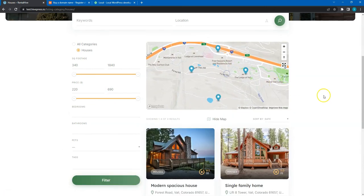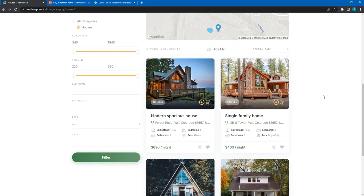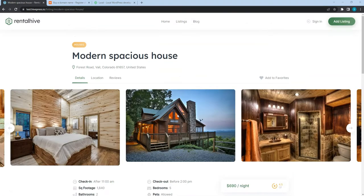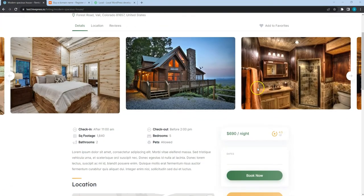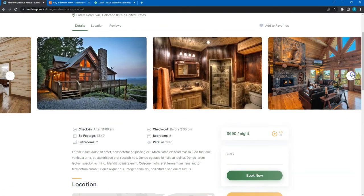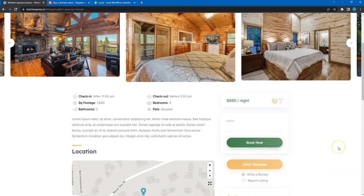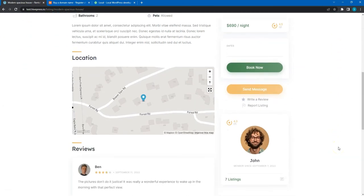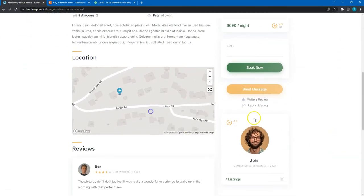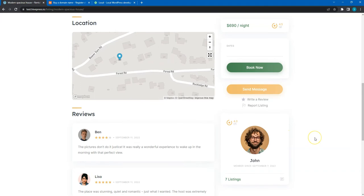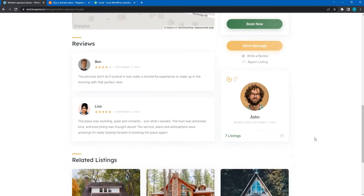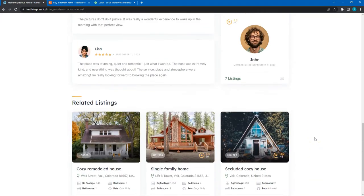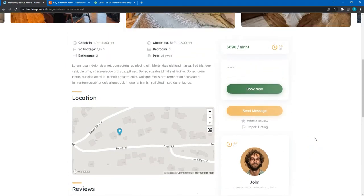So, let's dive in. In this course I am going to use WordPress, the most popular website building platform, HivePress, a free plugin for building marketplace websites, and RentalHive, a Rental Marketplace WordPress theme.